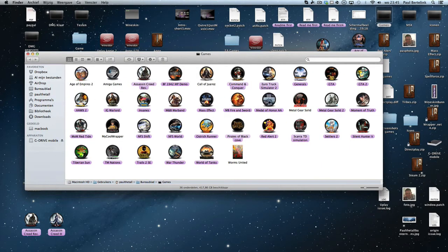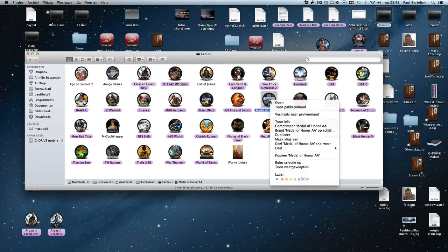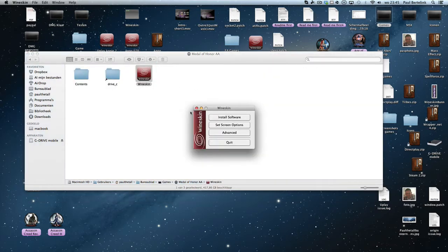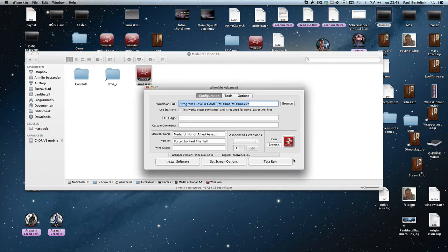For example, Medal of Honor. The way to do it is to right-click the wrapper, go to Show Package Contents, go to Wineskin, click on Advanced, and then you see a button: Test Debug. This is in wrapper version 2.5.8 at the moment, but the view is the same in 2.5.9 as well.